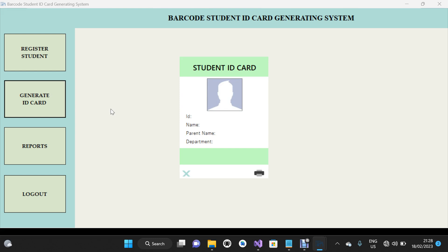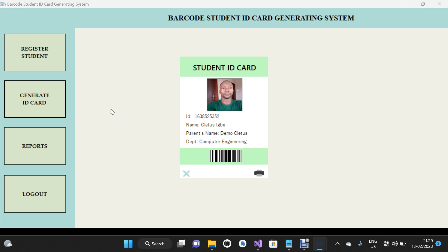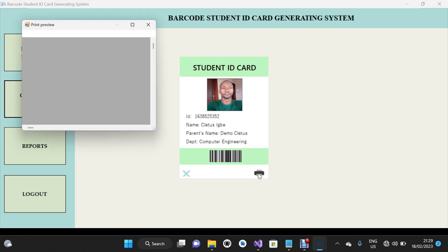You are free to change the design of the ID card form. I'm going to scan my barcode — I've printed it out. The student ID card has been generated for me. I'm going to click on the Print button. There's a print icon right there that you can use to print this ID card.